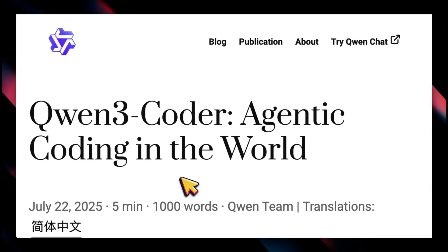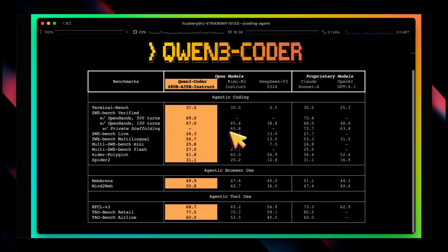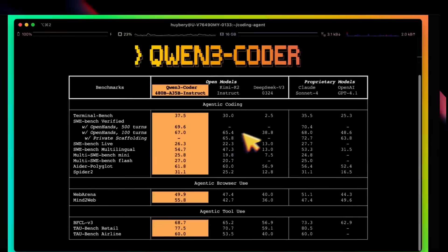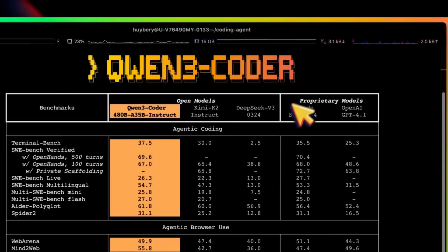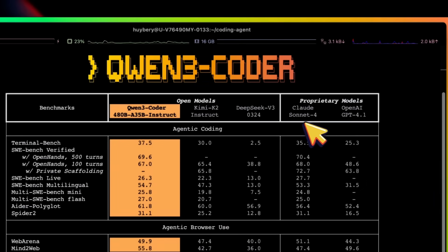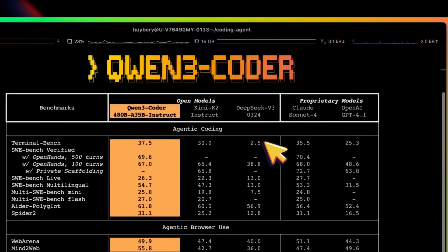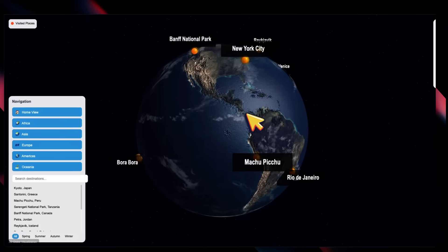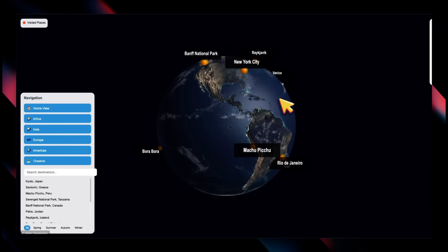We have yet another release from the Qwen team, and this time it's a coding model. This is based on their Qwen 3 series and it's probably one of their most significant models because this is the first open-weight model that is coming close to Claude Sonnet 4 on a number of key benchmarks.